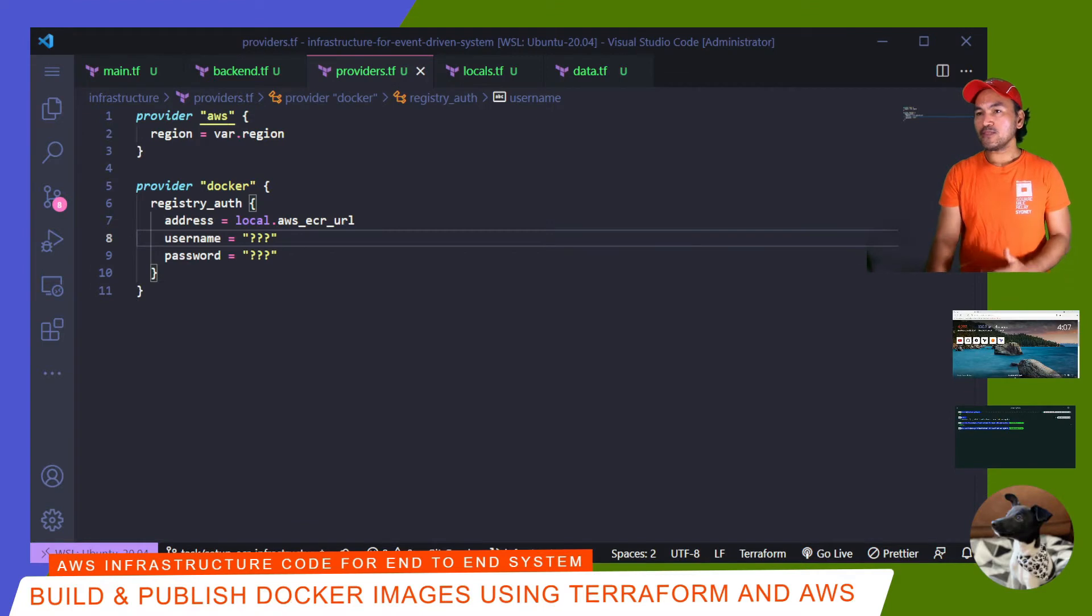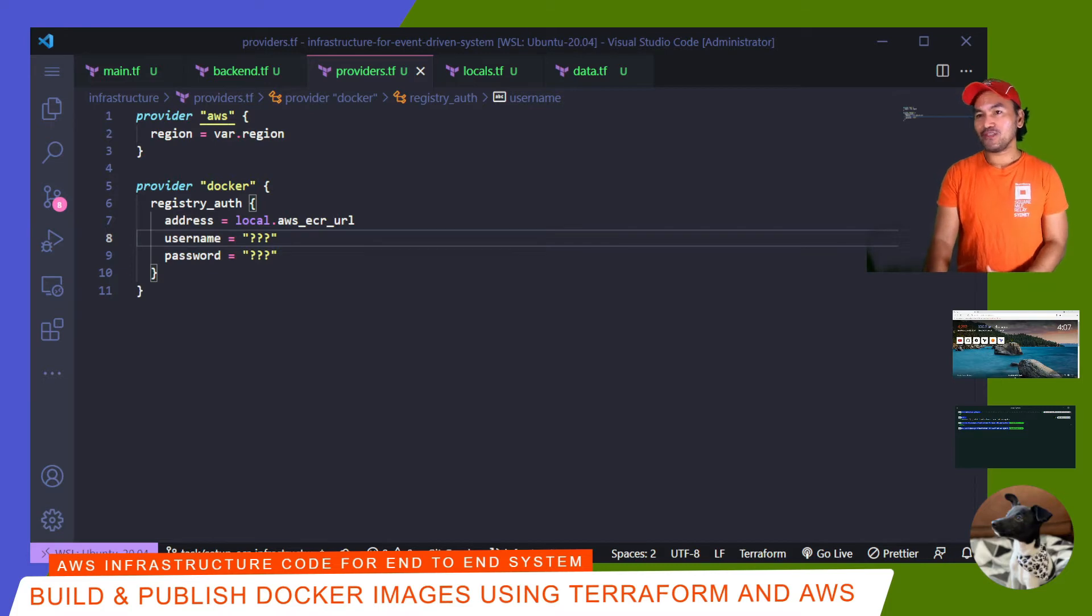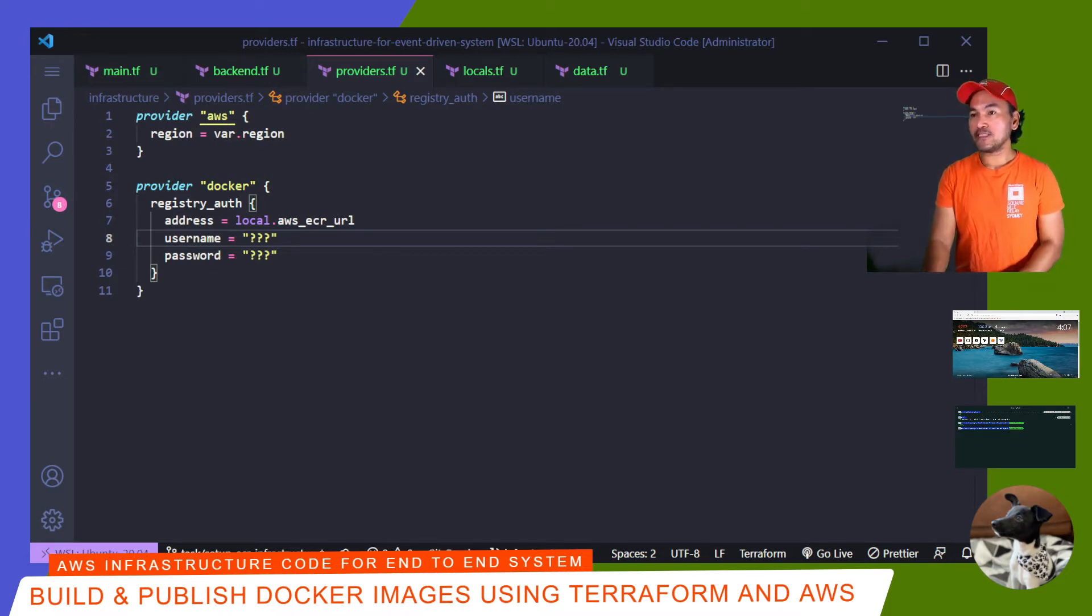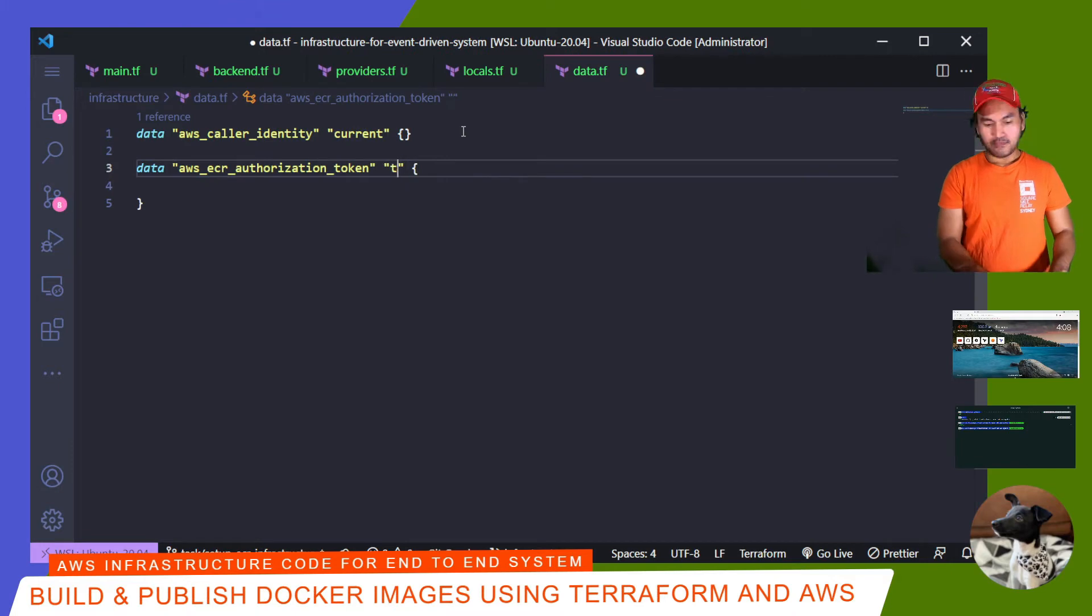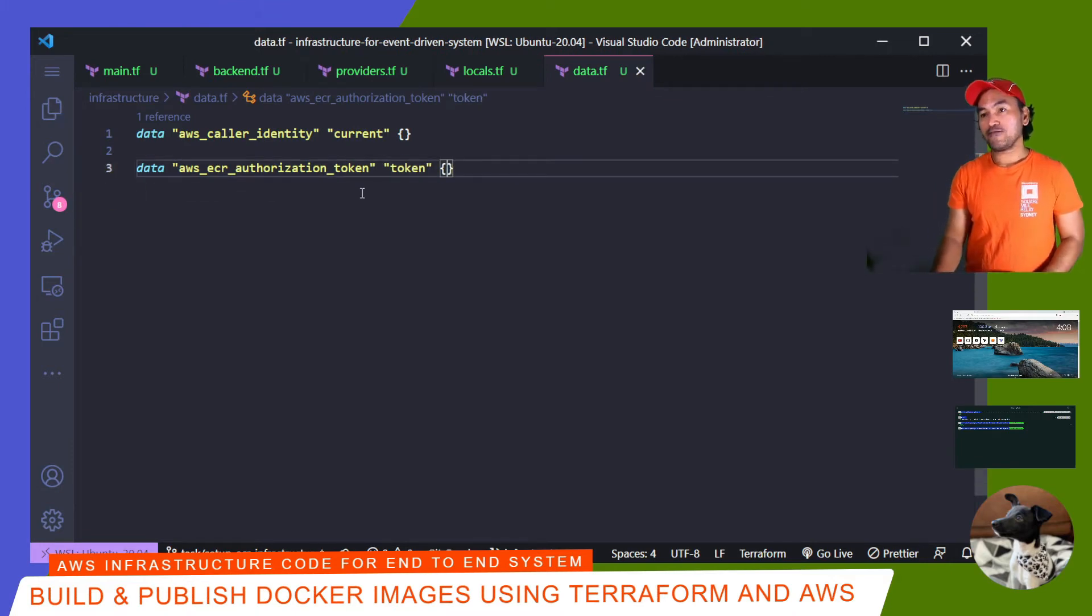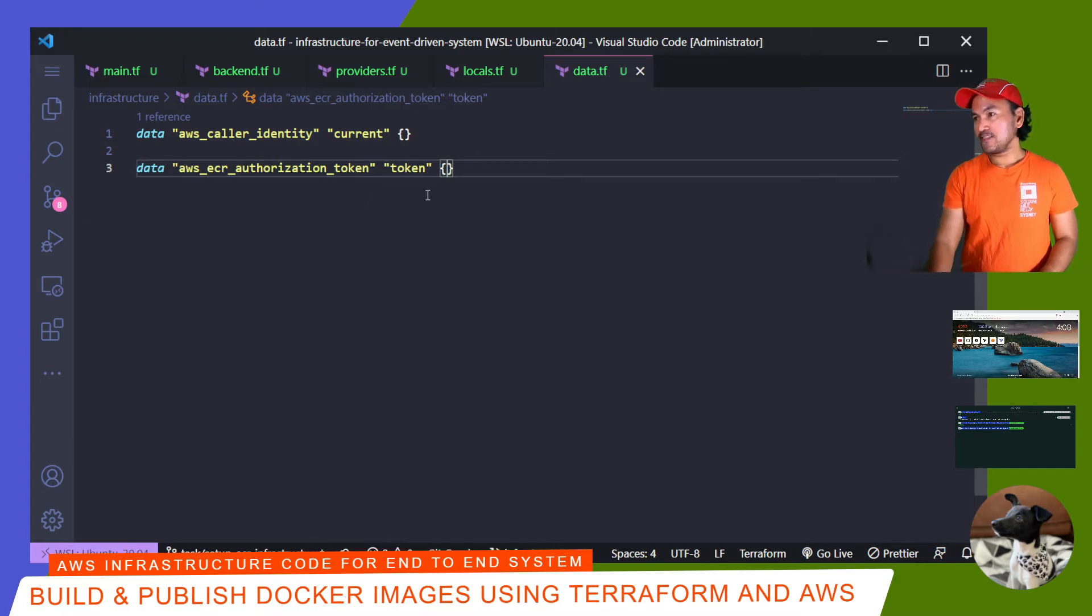And then back to my providers.tf, I need to set the username and password properties that would allow me to log into AWS ECR and be able to push my Docker images. So what I need to do is define another set of data reference. This time for AWS ECR authorization token inside my data.tf. And then go back to my providers.tf to set the username and password based off what the properties are of this data reference.